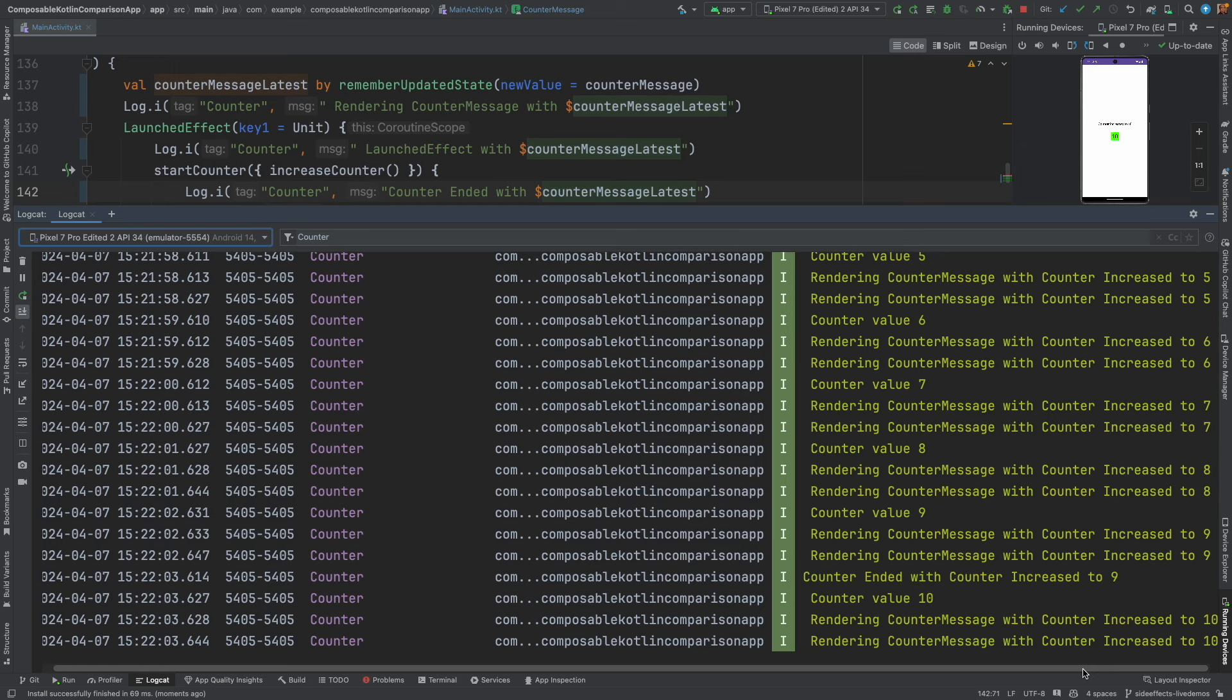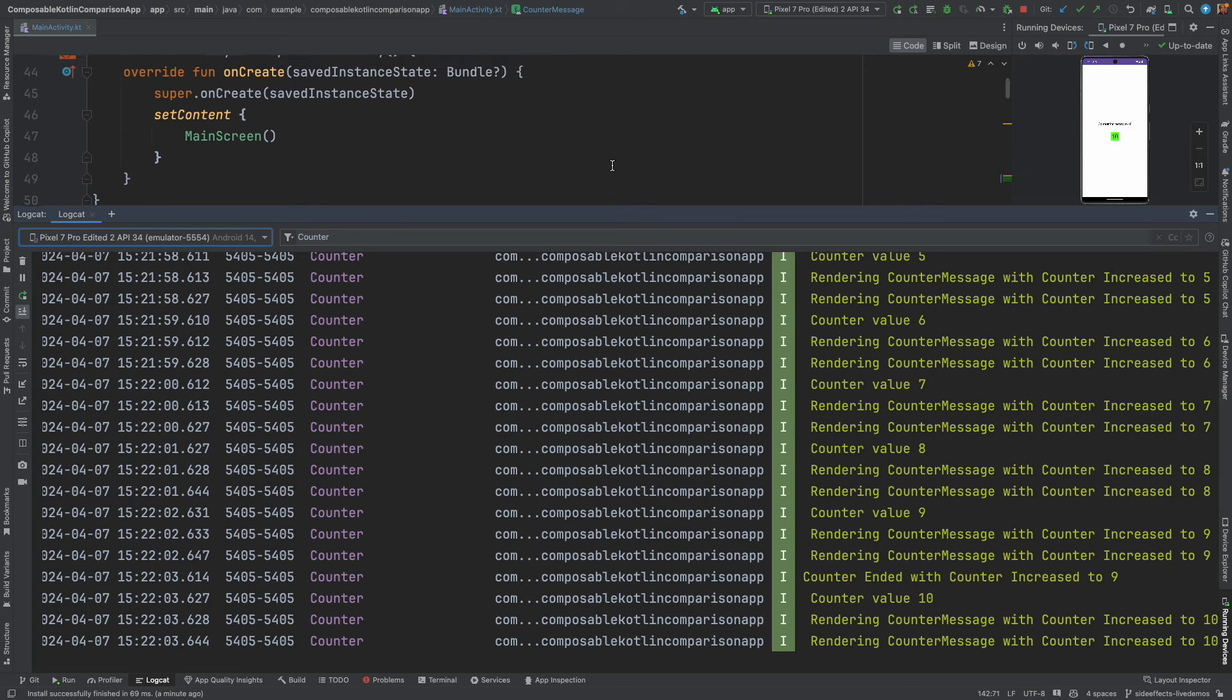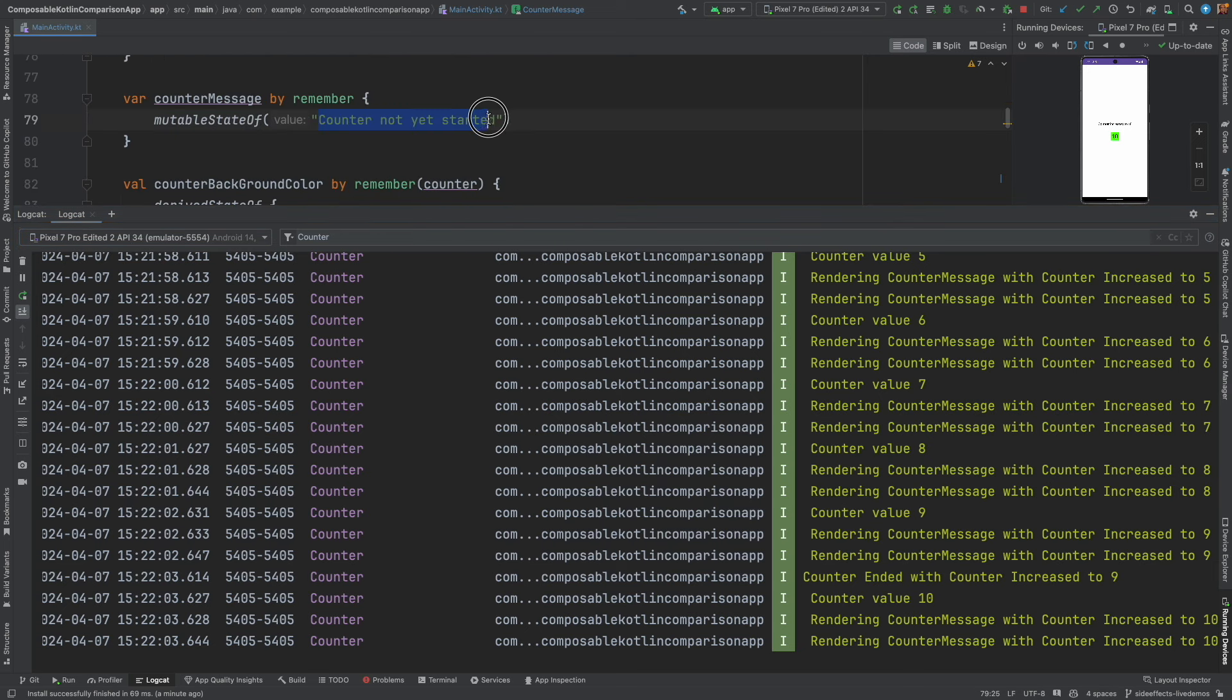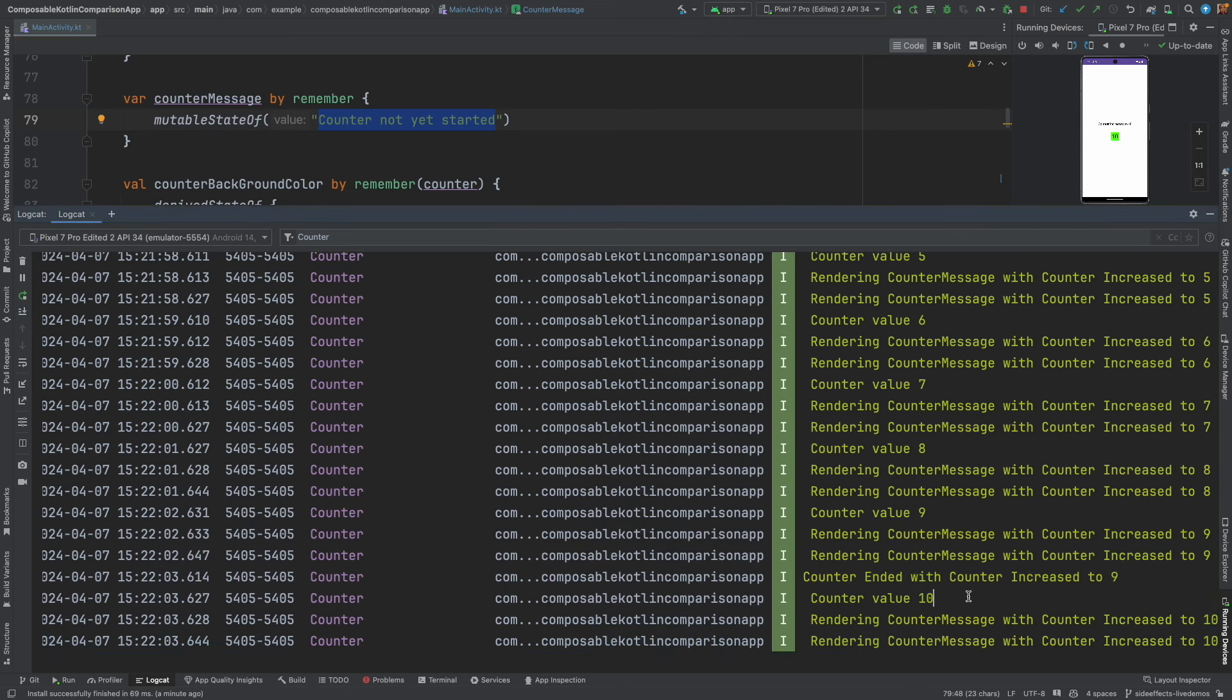It perfectly ends with the value 10. We did not see the anomaly that we saw earlier in our application's logcat where it was getting initialized to the initial value which was counter not yet started. That message we are not seeing here when the counter reaches the end.